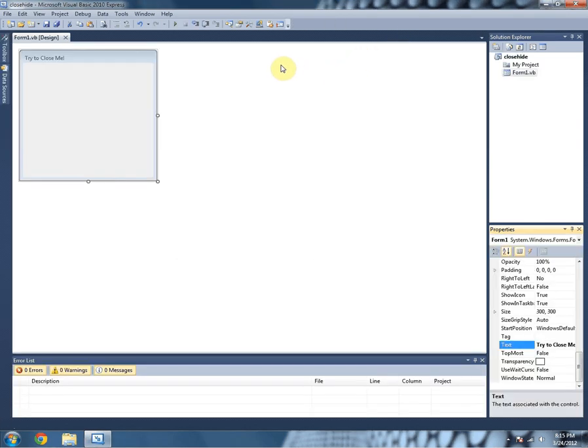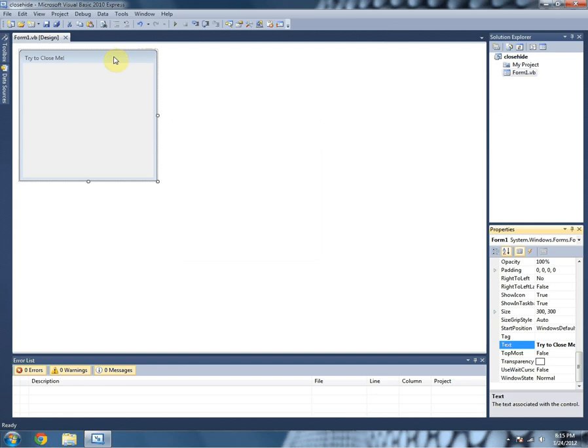So of course you can always press Alt F4, but most users would just try to click somewhere.